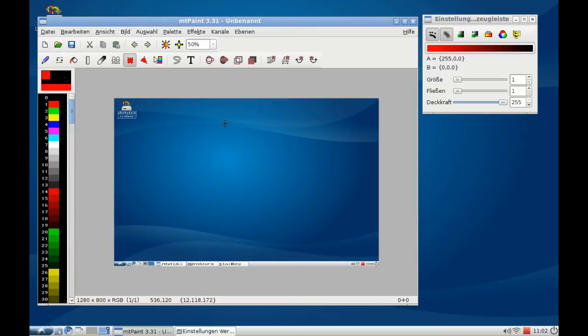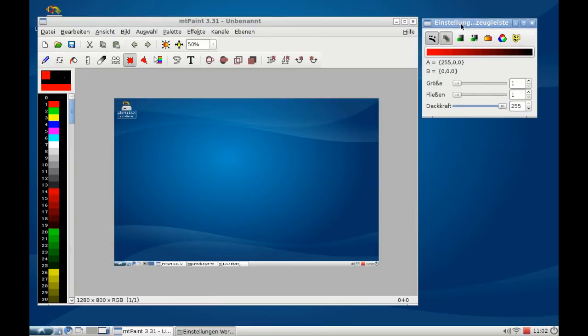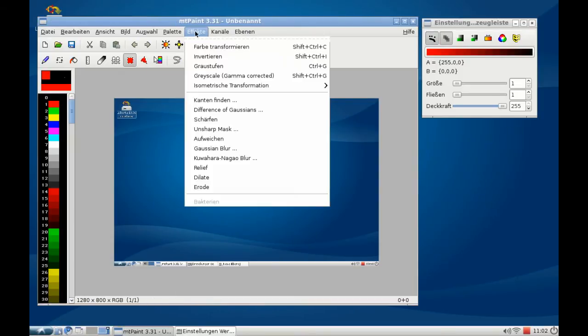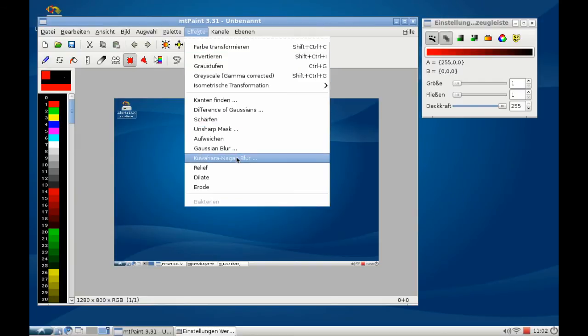You can see it has two windows, one main window and one window with several other options. As you can see here, you have the option to add some effects on this screenshot.